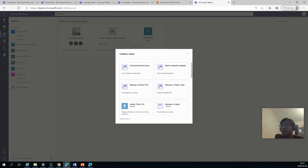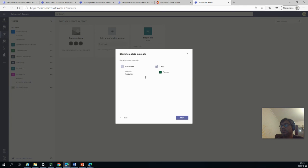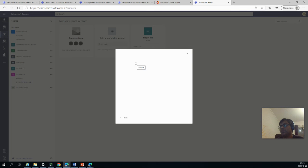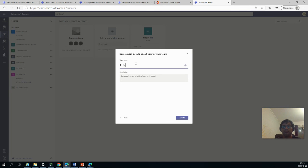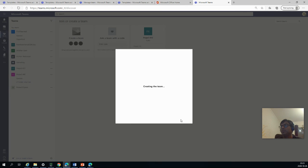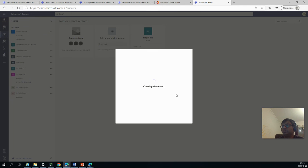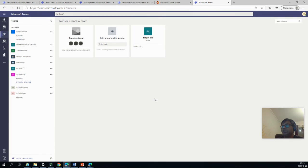The first one took time. So we can say it's a blank template example. And it has two things. Let's say just create a private one. Private team. Create.